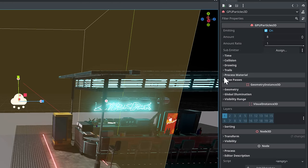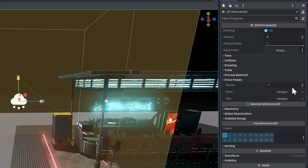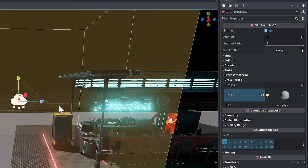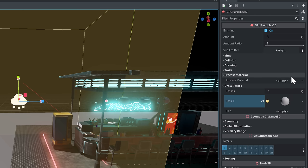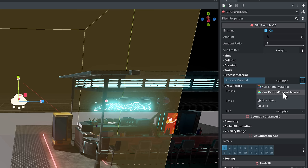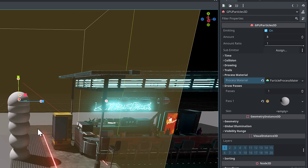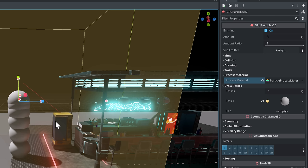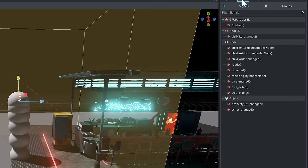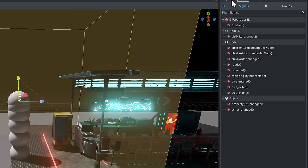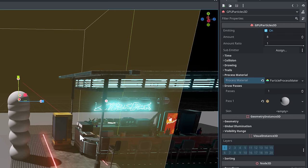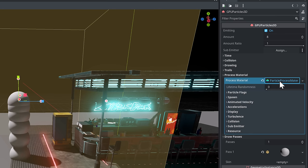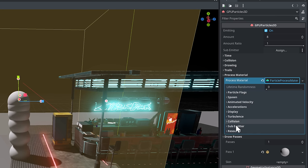All right, so here we go. Our particle system right there. Nothing too exciting going on yet. So let's set this guy up. Obviously, you need to create a couple of things. First thing is we need a draw pass, also known as a particle to particle. We're going to just go ahead and create sphere, like so. So there is our particle. The other thing you need is a process material. So let's go ahead and we will create a new particle process material. And there we have a particle system going.